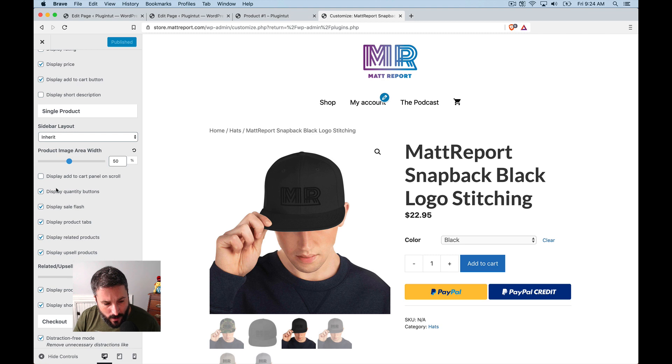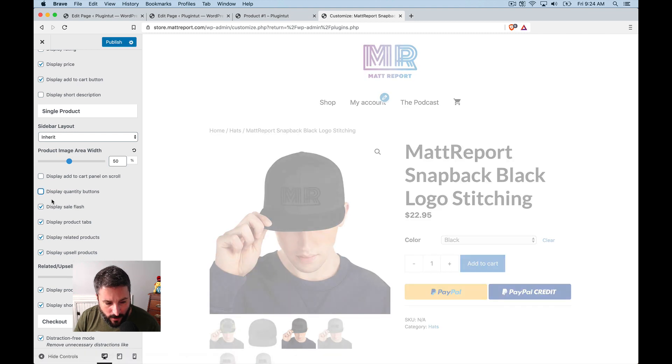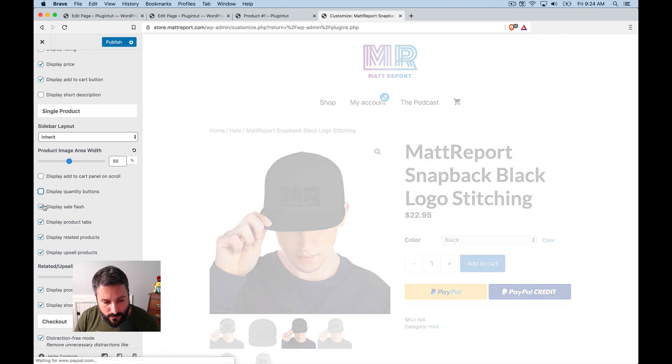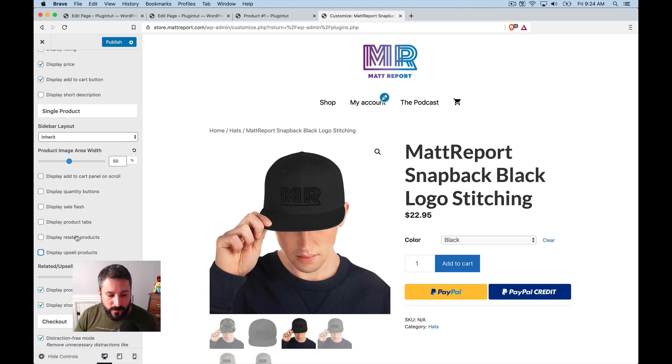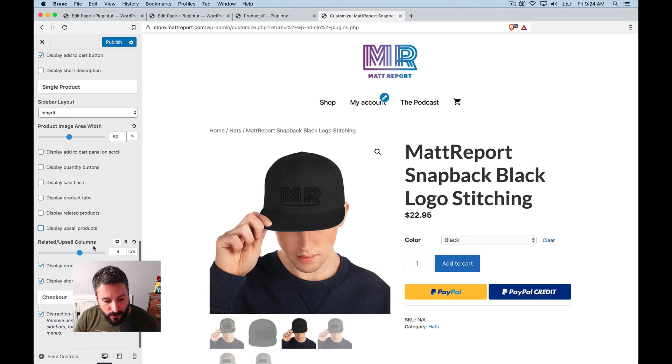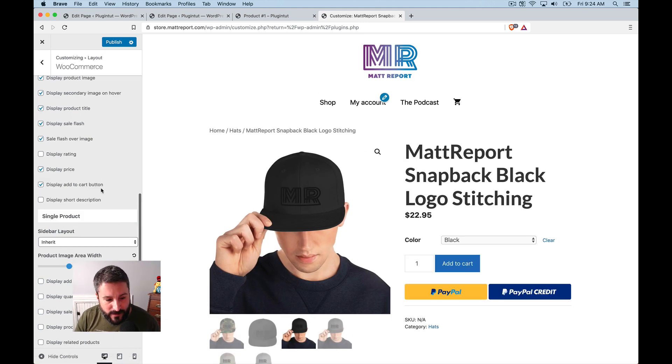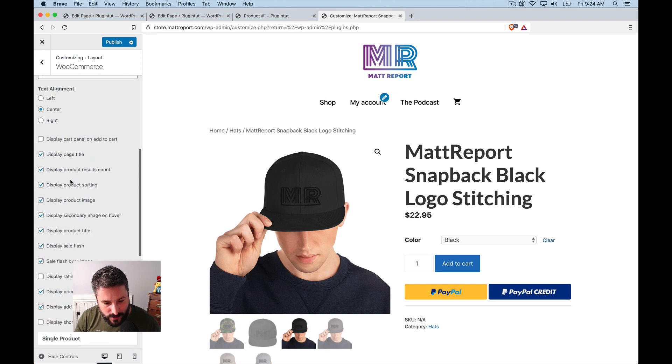this individual product page along with the shop page. So I can do things like to take off the display quantity buttons. I can display, you know, I can check off basically everything here and that'll take off a lot of the different elements that are in the individual page.